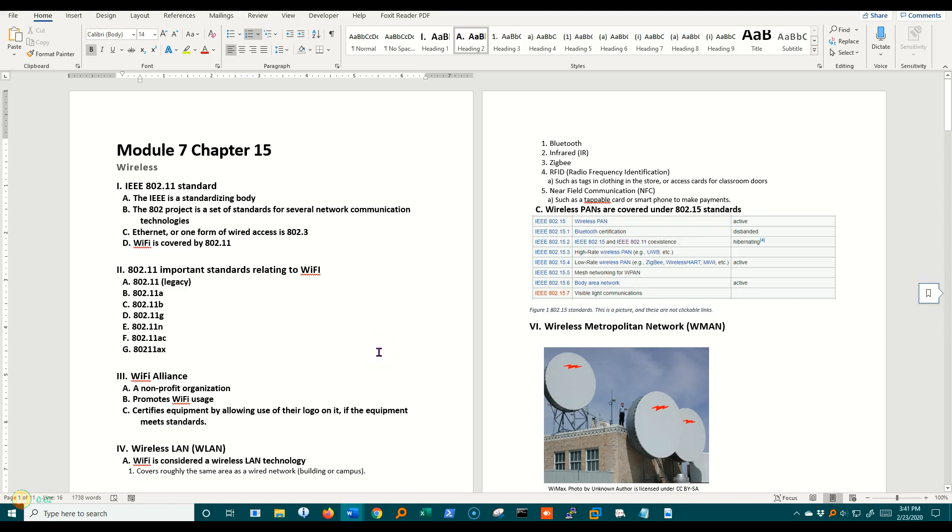In this module we're going to look at wireless, and in order to do that I want to begin with the standards. Now we really haven't looked at standards very much throughout the course, but we're going to be looking at the 802.11 standard and then later on the 802.15 standard.